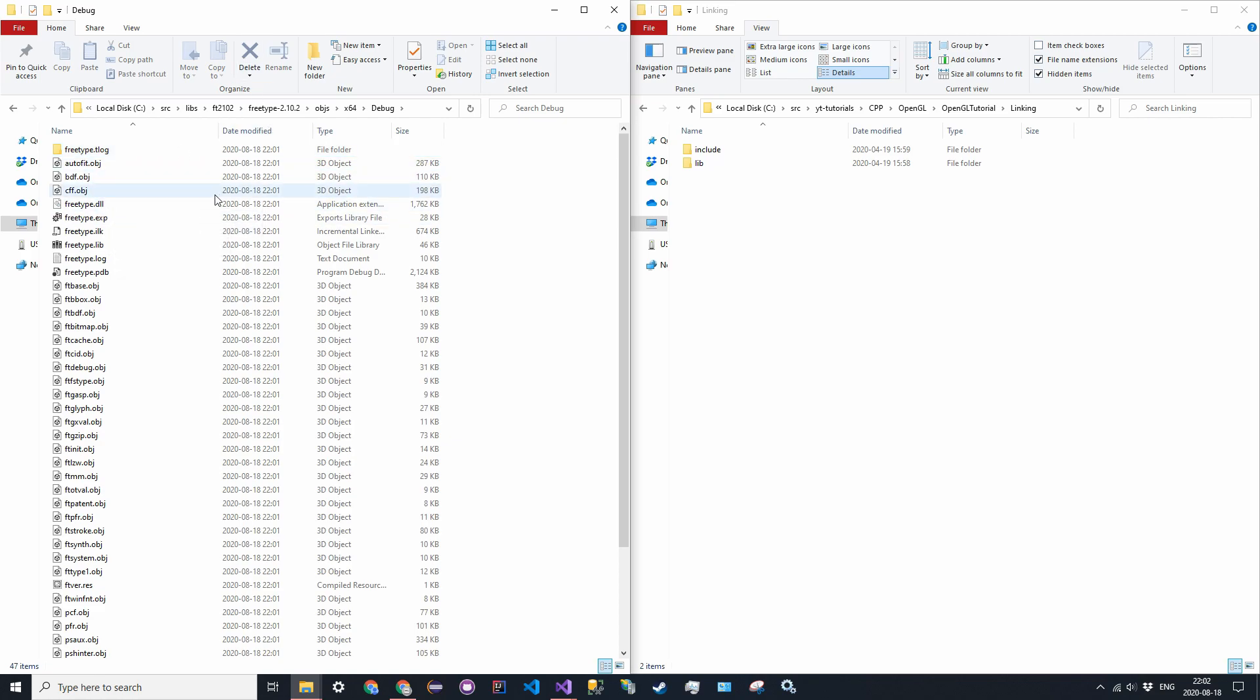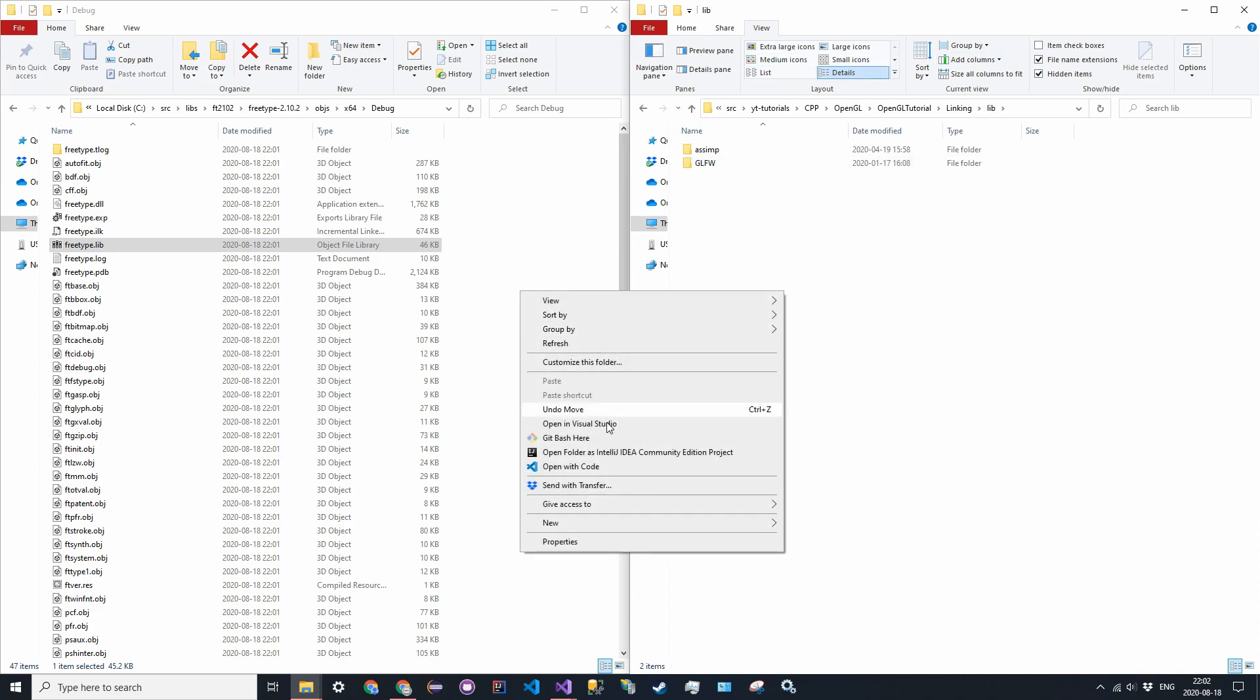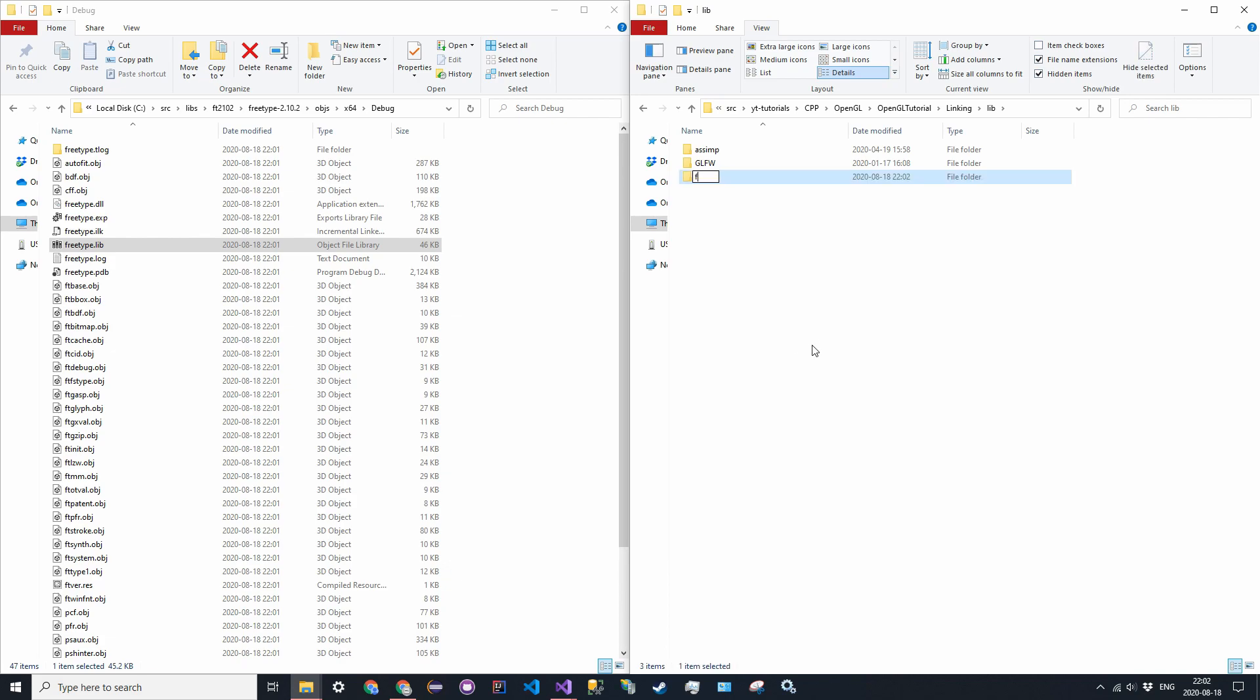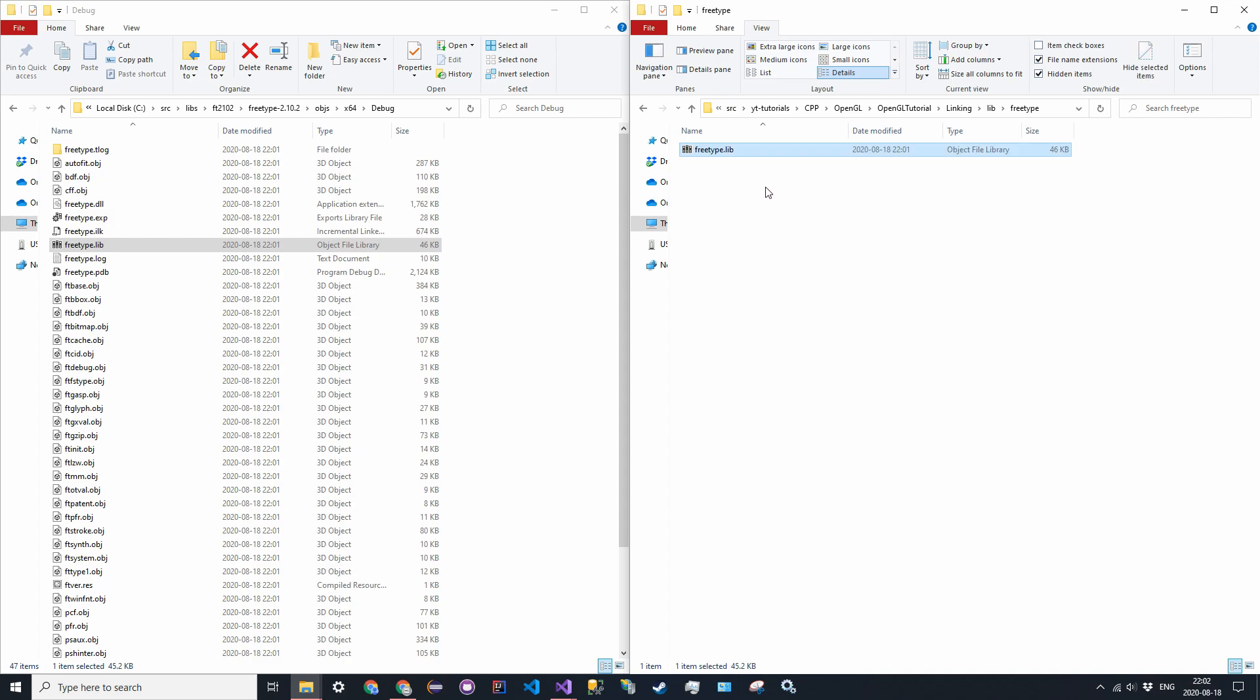And this is going to be where the .lib and .dll files are. So now in the linking folder in your solution directory, go into lib. Let's go ahead and create a new folder, and I'll call this FreeType. And all you want to do is just drag over or copy and paste the static library, so the .lib file from the debug, from the built, from the results.